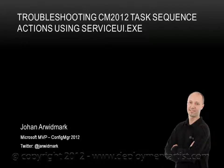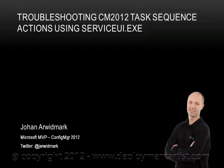Hi and welcome to a short video on how you can troubleshoot Config Manager task sequence actions using serviceui.exe. My name is Johan, I'm a Config Manager MVP and I will be your host for the next few minutes.